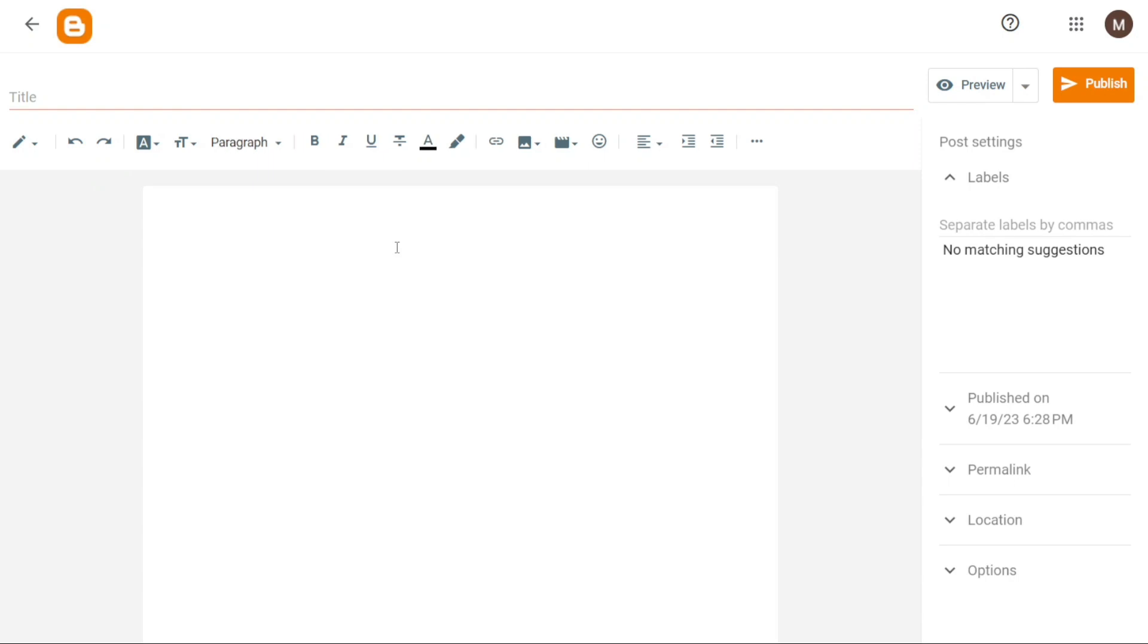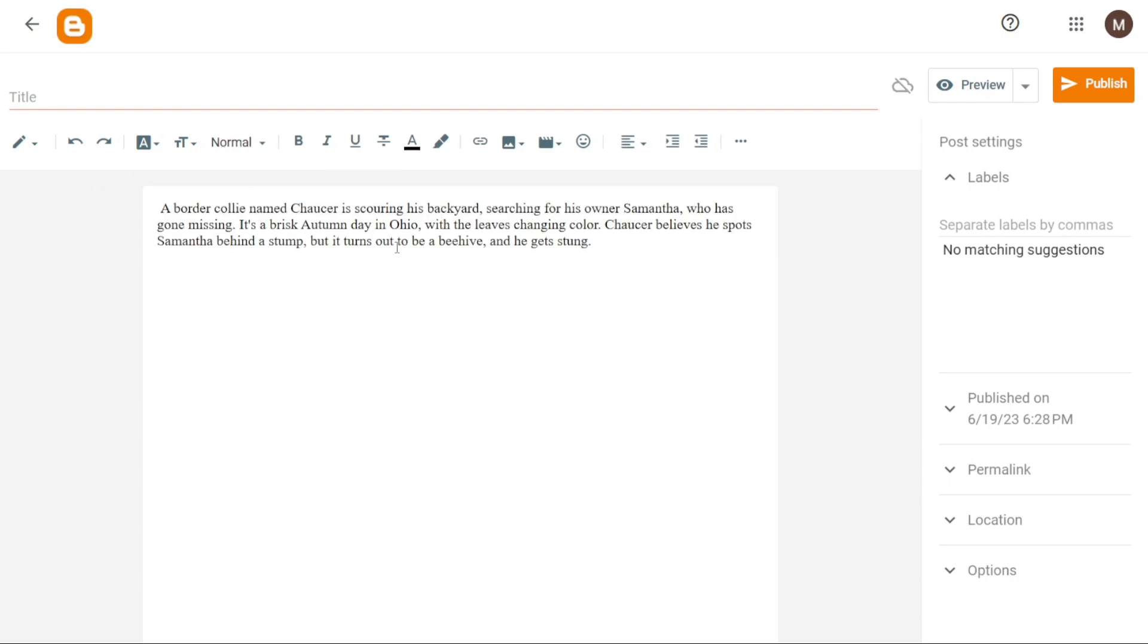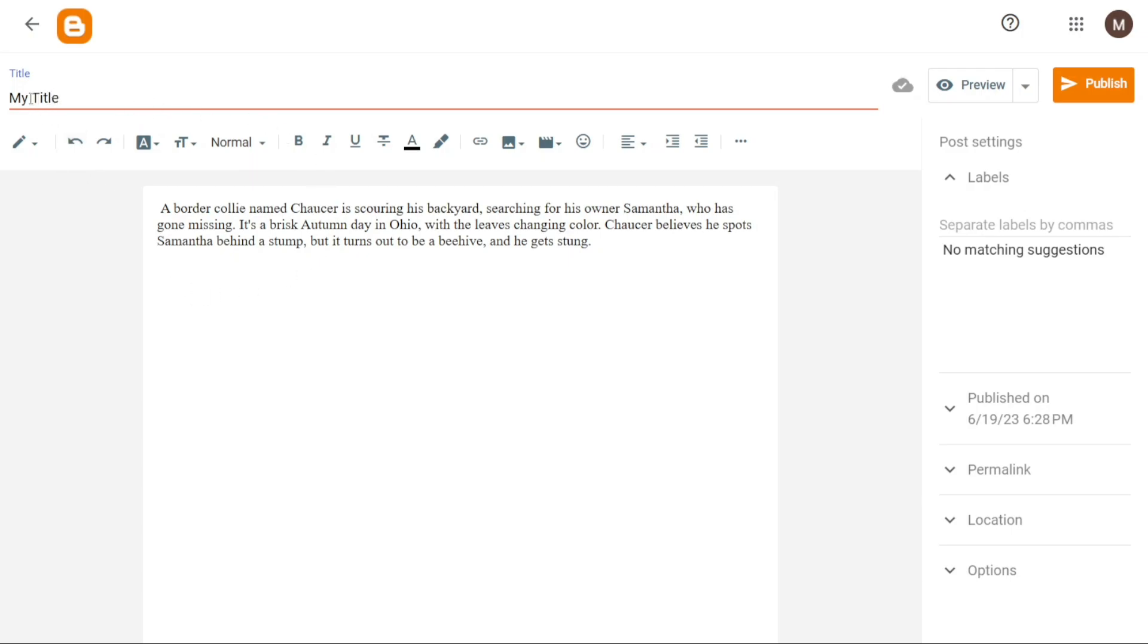In the Blogger Editor, the first step is to enter a title for your blog post. This can be done by typing the desired title into the designated title field. Afterward, you can proceed to write the content of your blog post on the blank page. This is where you can let your creativity flow and share your thoughts, ideas or information with your readers.